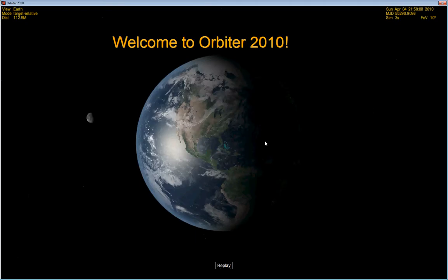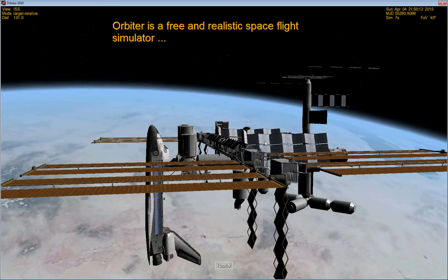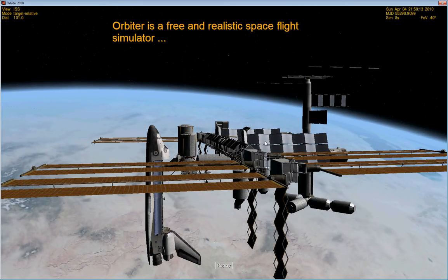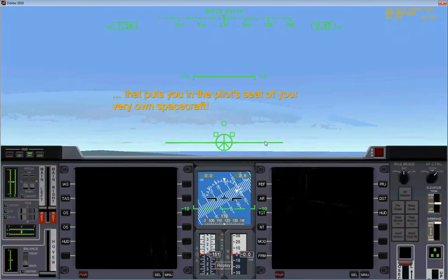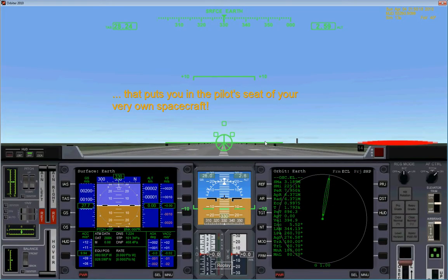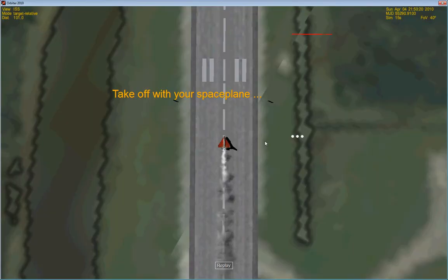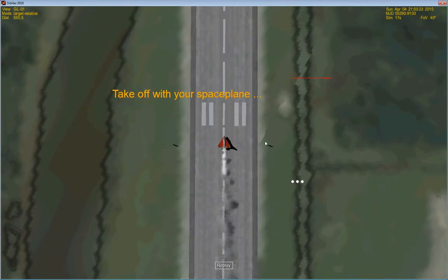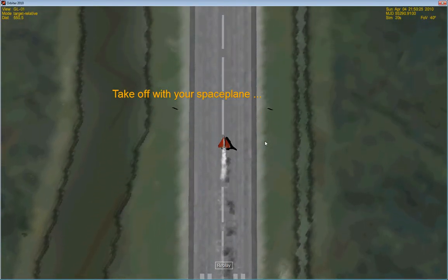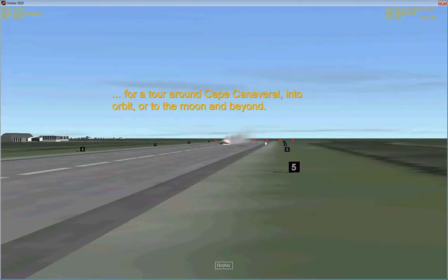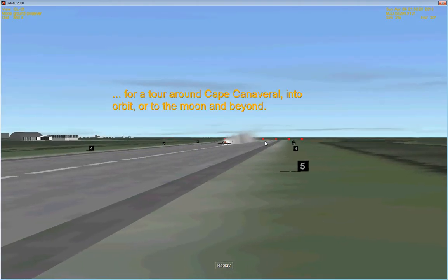Hey internet, I'm about to start a series of videos about Orbiter — what you can do, how to do things, and how to operate the various displays of Orbiter.